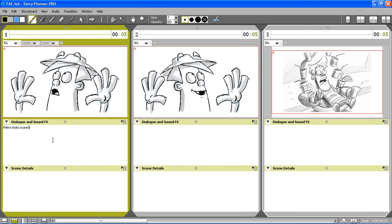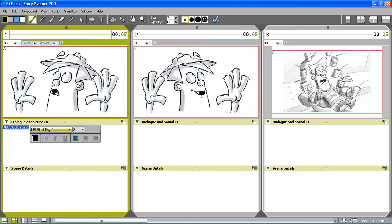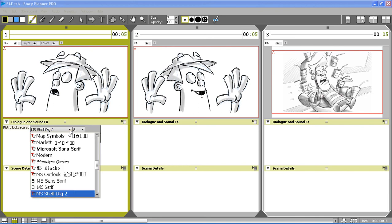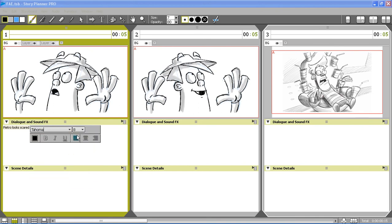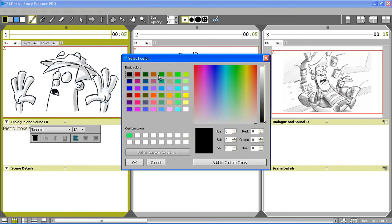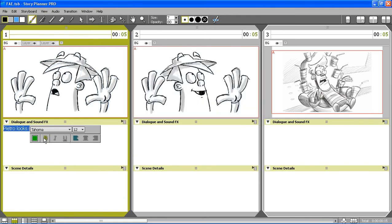When the text is written, I can select it and then use this toolbar to choose a different font, a different size, a different color, or a different style.